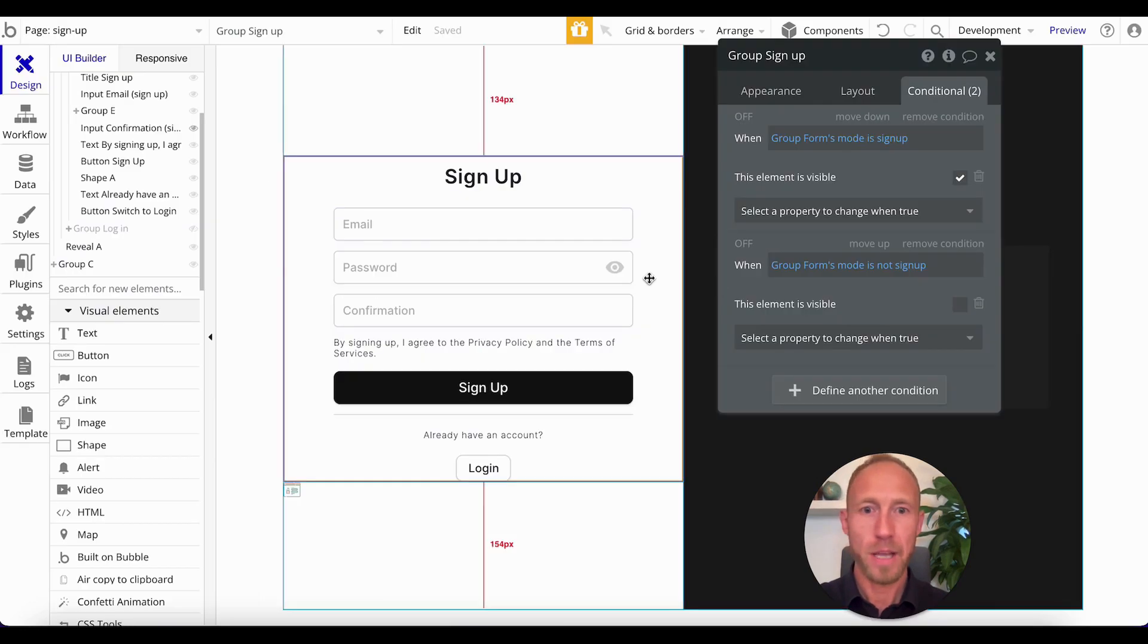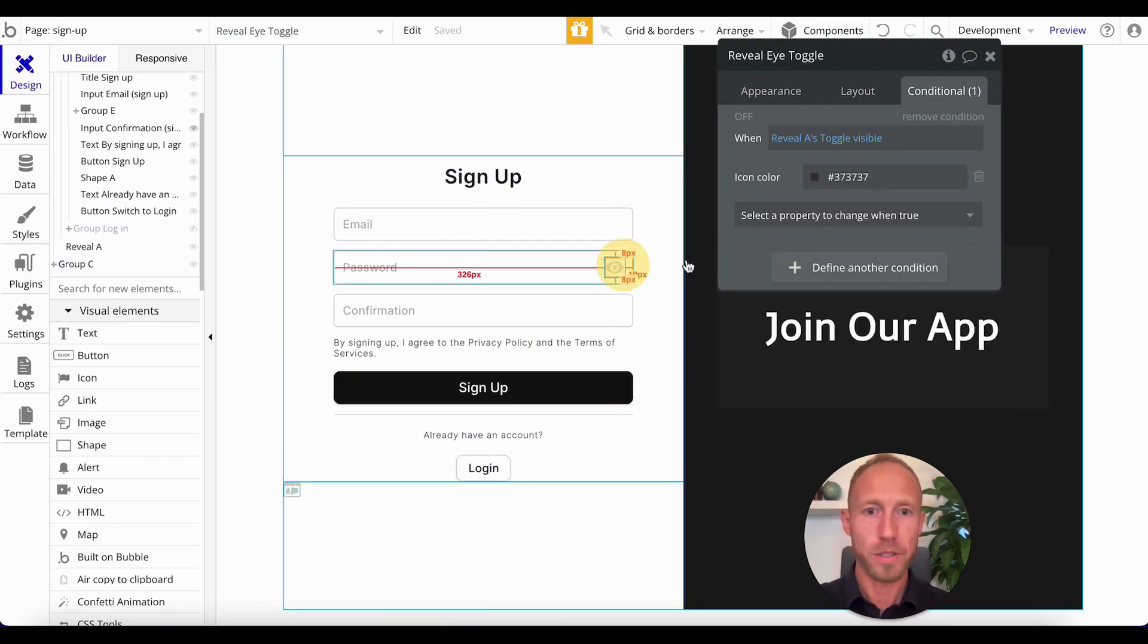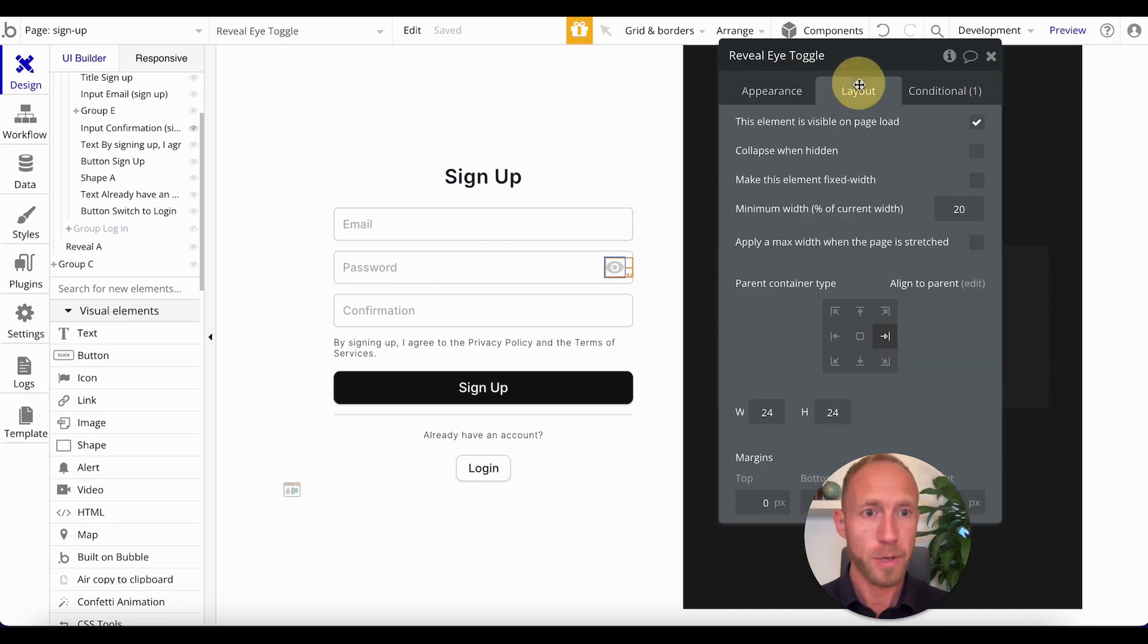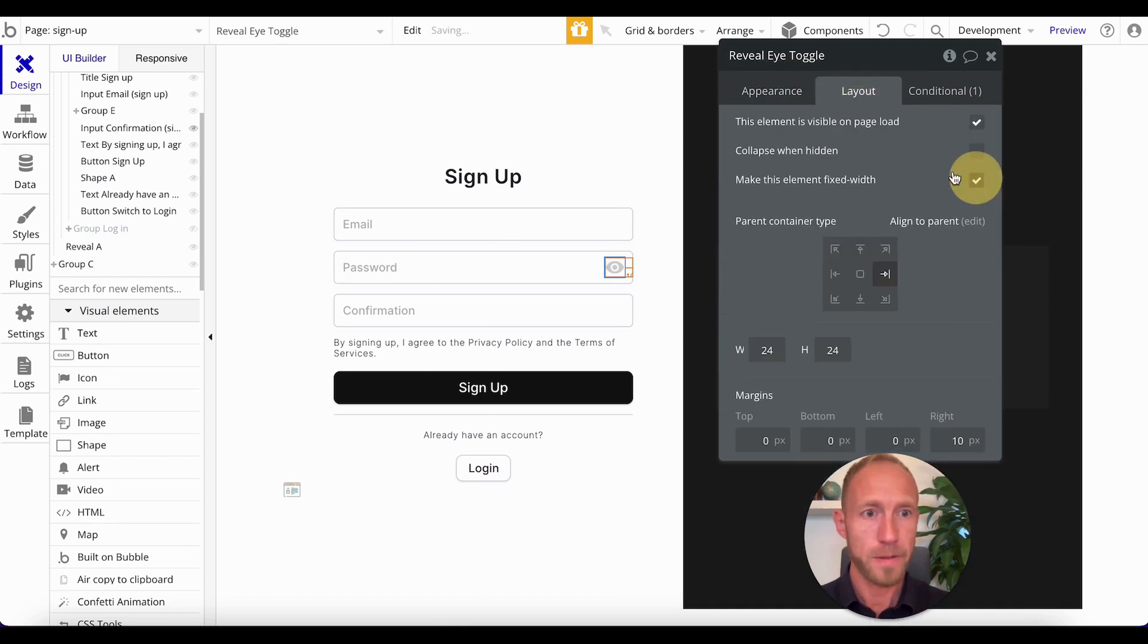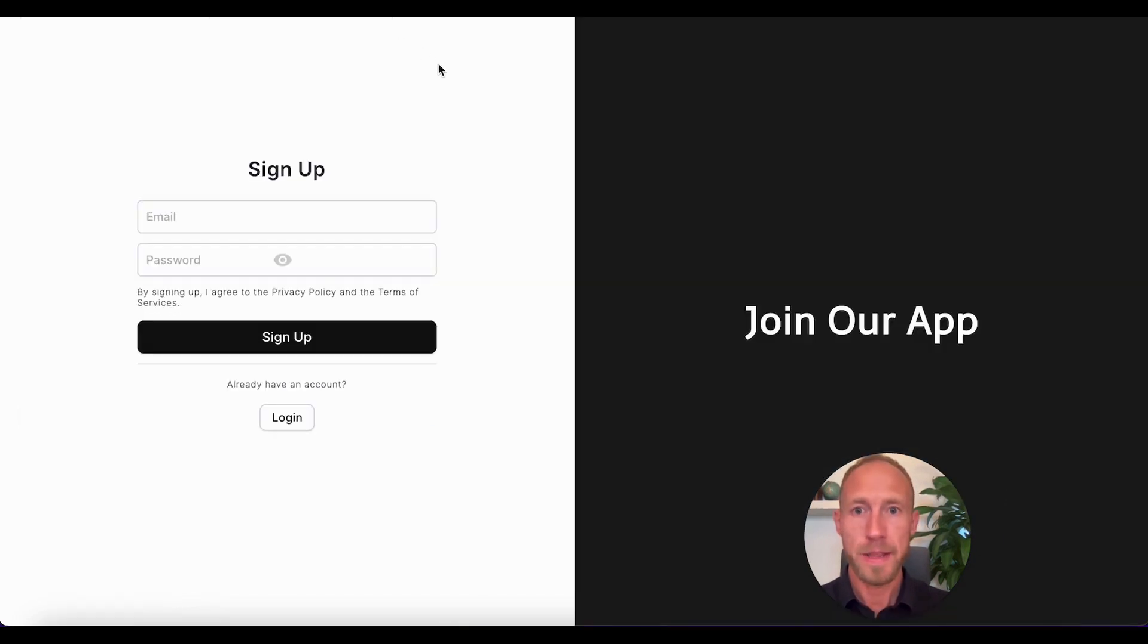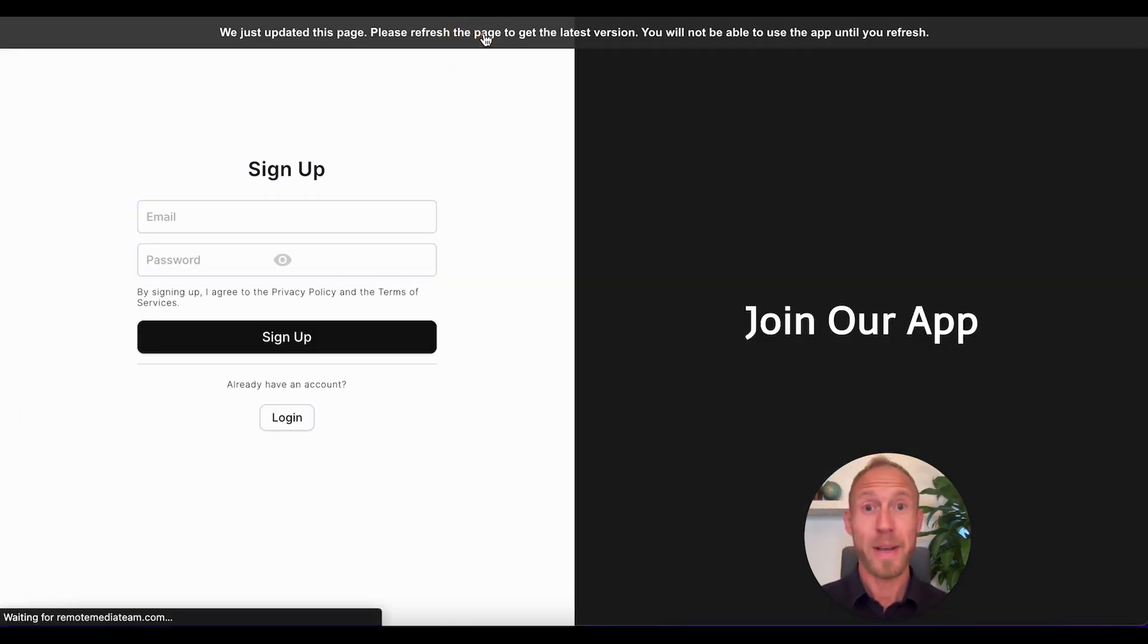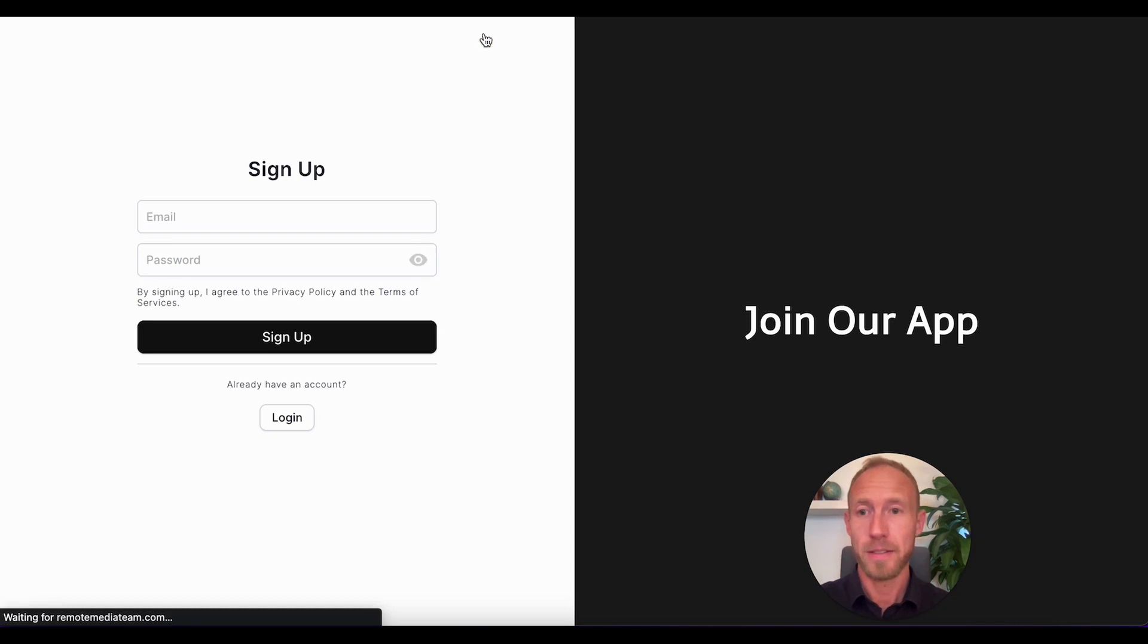And one thing you want to make sure to do if you are using this exact same setup is that for the layout here, we want to make this fixed width, and then that will drop it over to the side where we expect it to be.